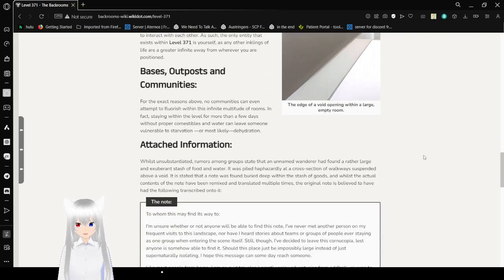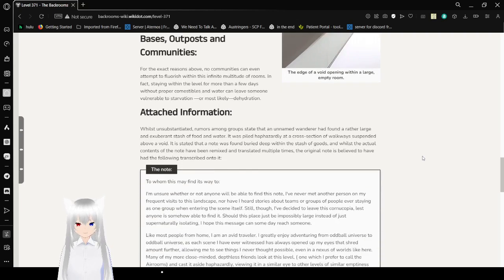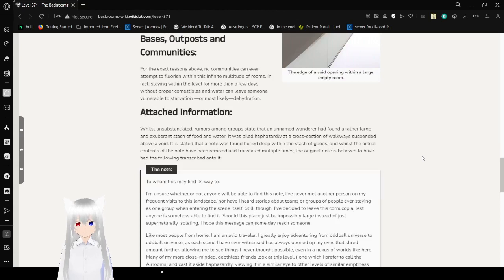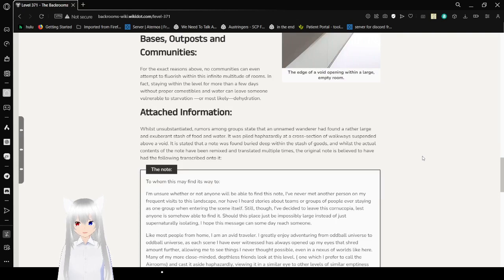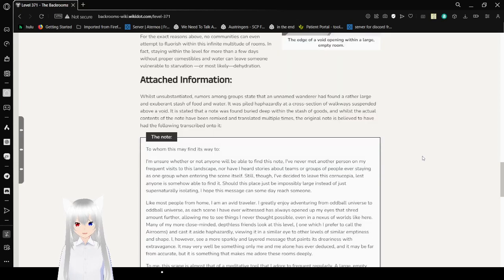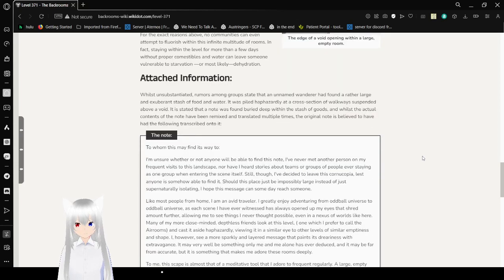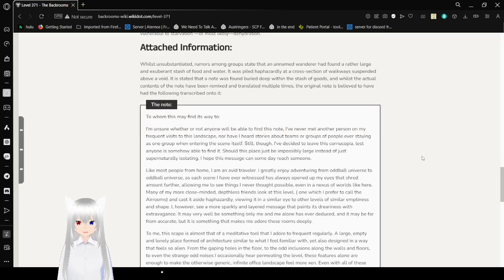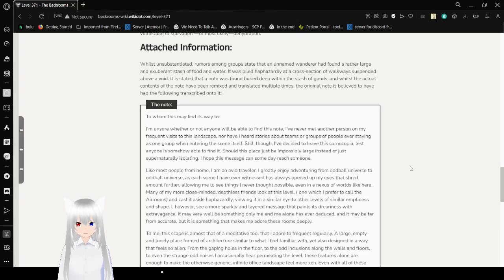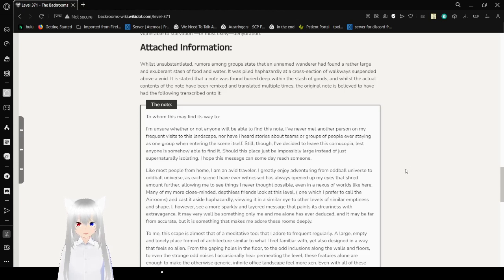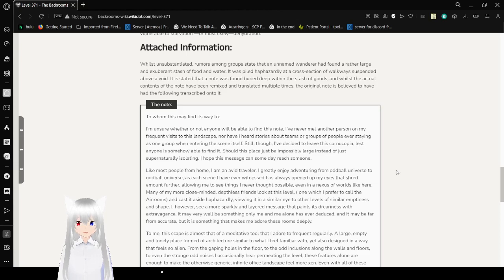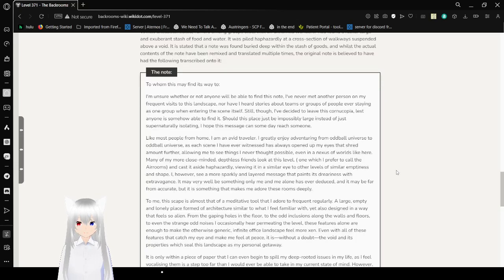Bases, Outposts, and Communities. For the exact reasons above, no communities can even attempt to flourish within this infinite multitude of rooms. In fact, staying within this level for more than a few days without food, consumables, and water can leave someone vulnerable to starvation or most likely dehydration. Attached information: While unsubstantiated, rumors among groups say that an unnamed wanderer had found a rather large and exorbitant stash of food and water. It was found haphazardly at a crossroads section of walkways suspended above a void. They say that a note was found very deep within the stash of goods, and while the actual contents of the note have been remixed and translated over time, the actual note is believed to have had the following transcribed into it.